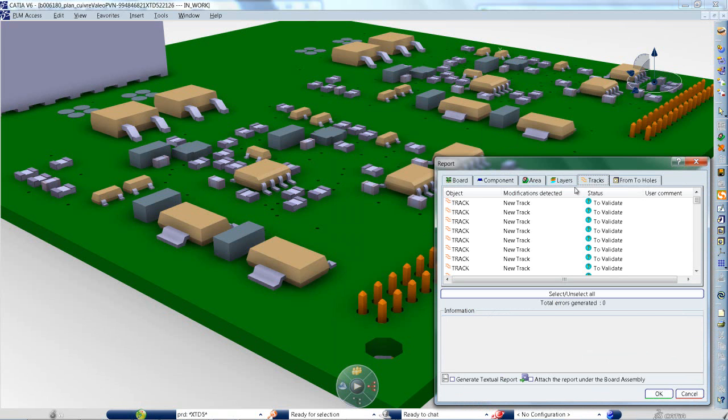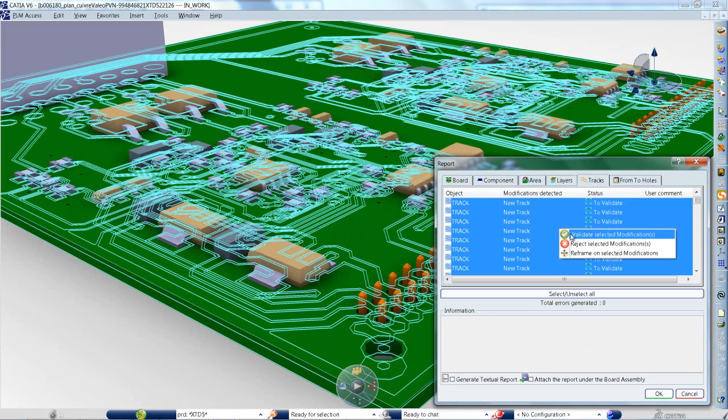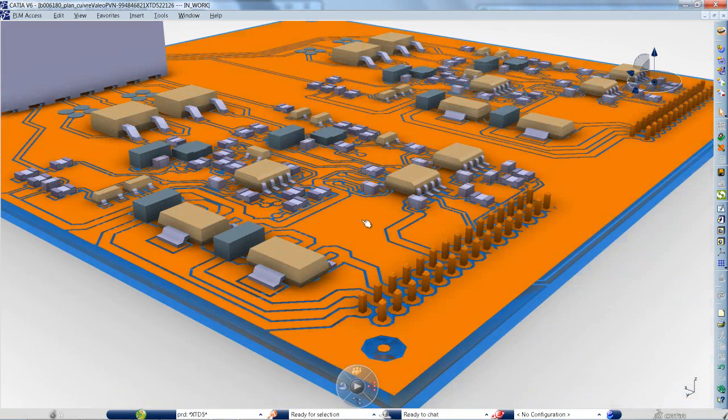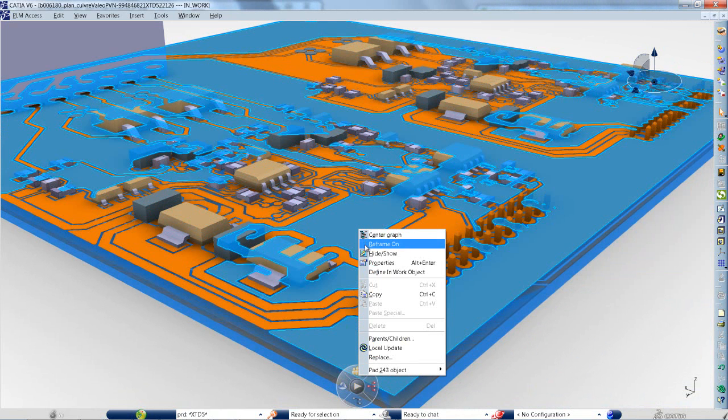It is possible to update a board with the tracks and layers created in electrical CAD. Using the compare and update monitor, you can see that multiple layers and tracks are identified and added to the board.